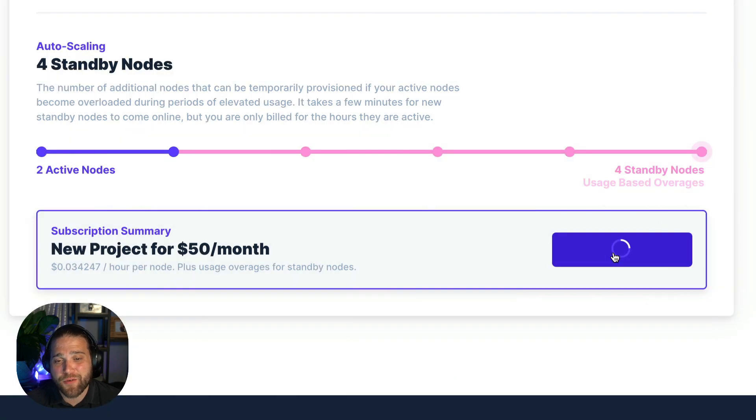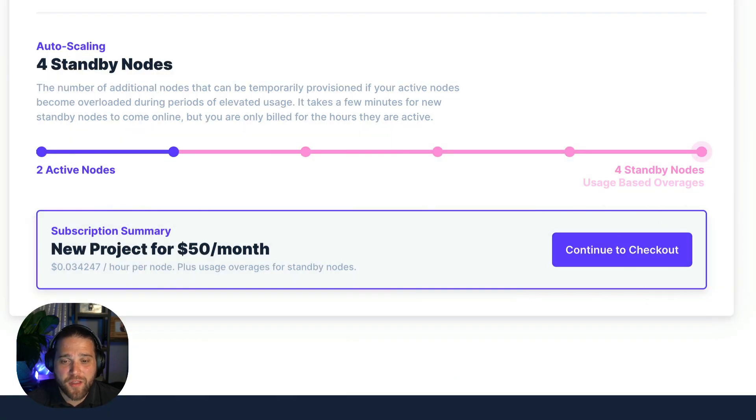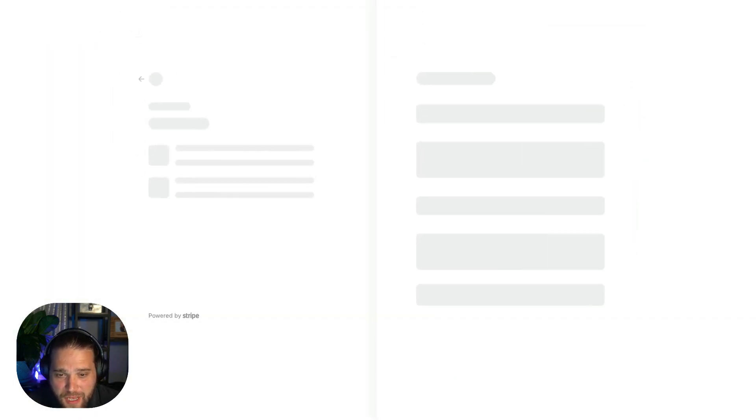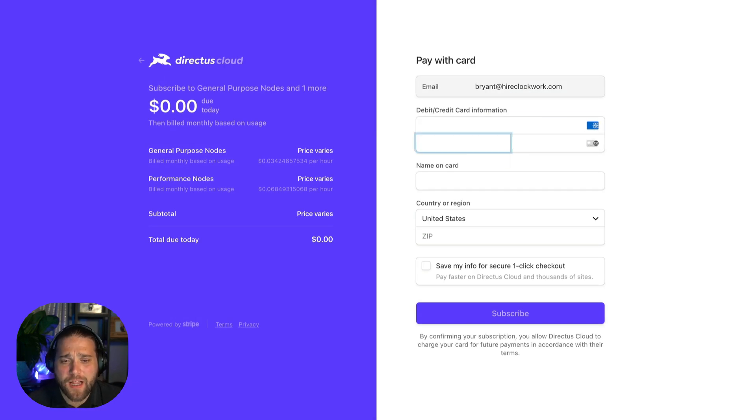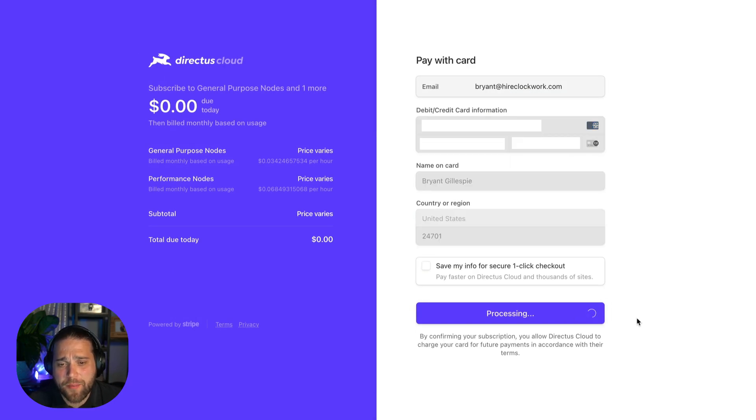So let's move on to checkout. All that's left to do is add our credit card information during checkout and Directus Cloud will start spinning up our new project.